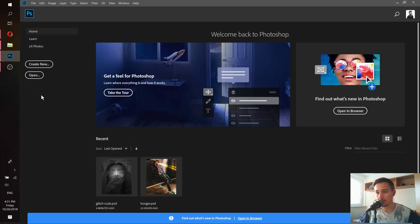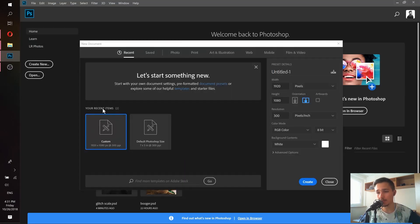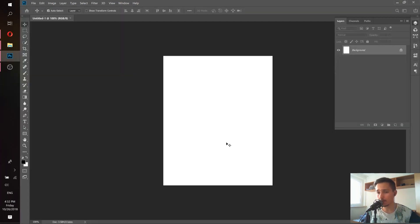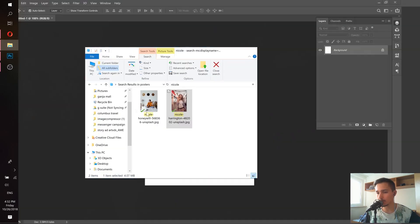First of all, let's create a new project and adjust the sizes. We have to make our width 1000 and our height 1250, because this is actually the best size for Instagram. Make sure your resolution is 300, and let's press Create. Now let's take our image and put it inside Photoshop.